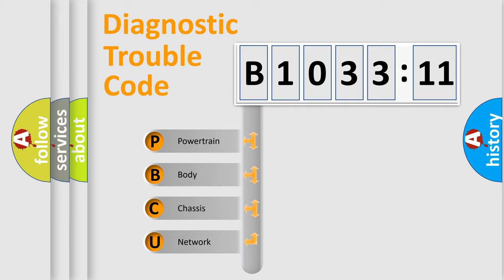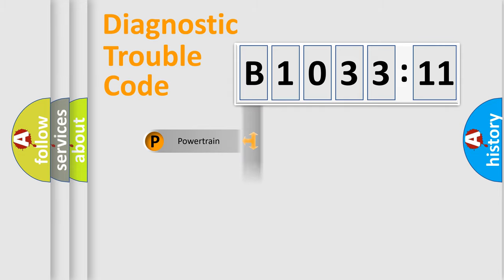We divide the electric system of automobile into four basic units: Powertrain, Body, Chassis, and Network.